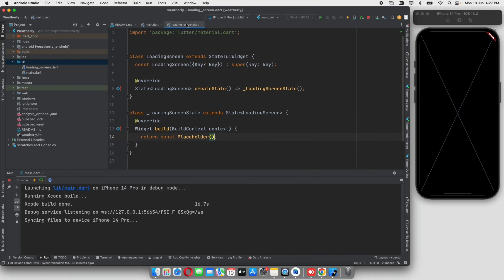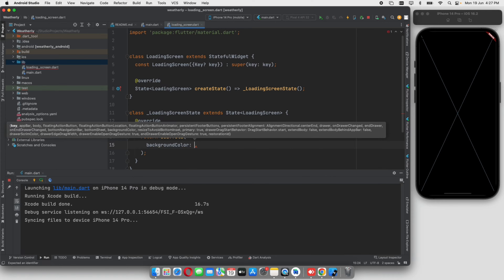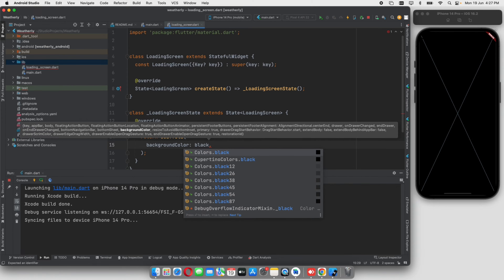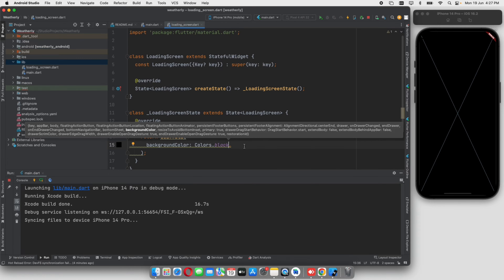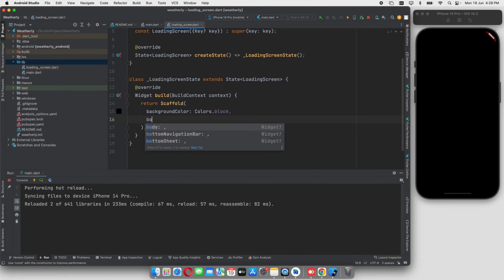Now we will try to design the loading screen. I will create a scaffold. The background color is black. We will do the application in a dark theme. If we add the text, it will automatically be white. So let's do the body.